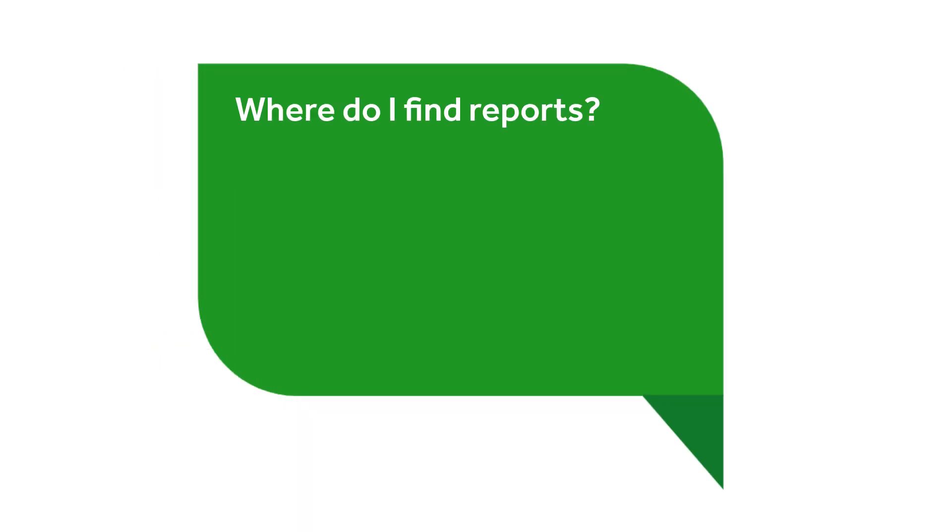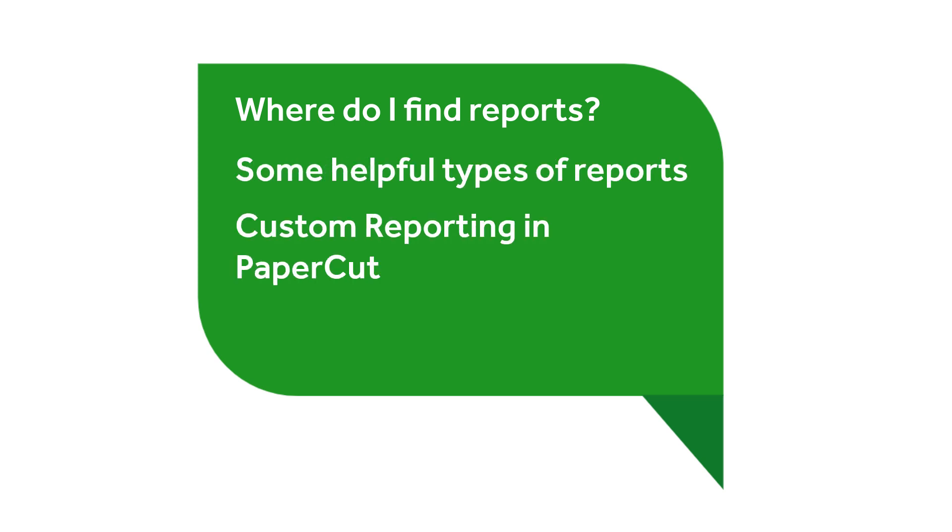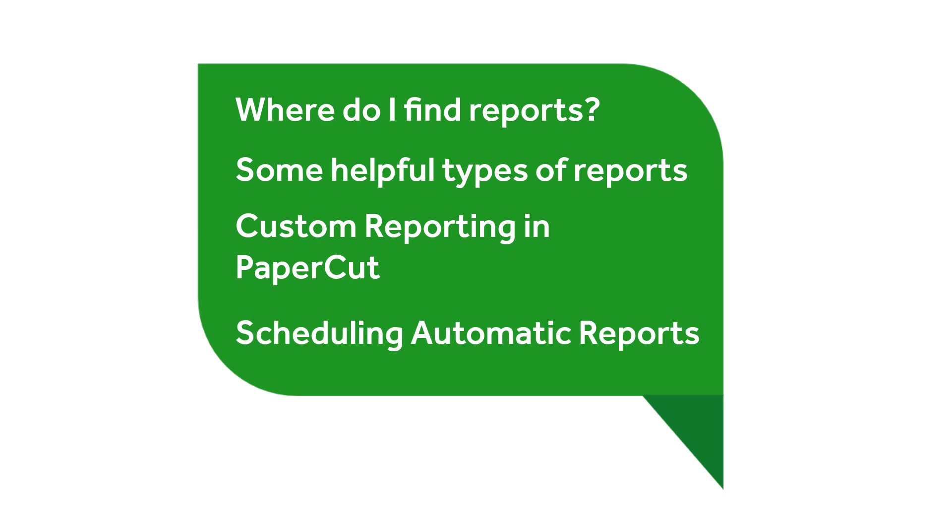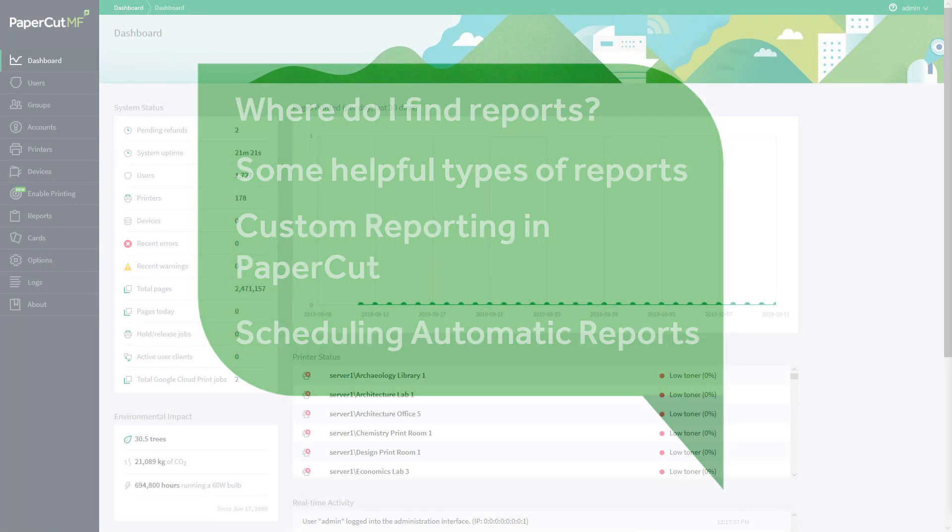In this video we'll discuss where to find reports, some of the more common types of reports, creating and viewing custom reports, and scheduling those reports to show up automatically in your inbox or file server.